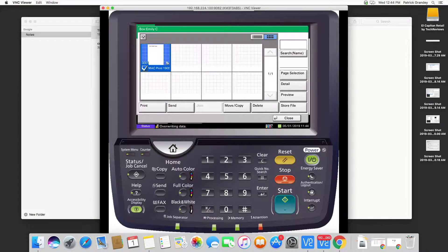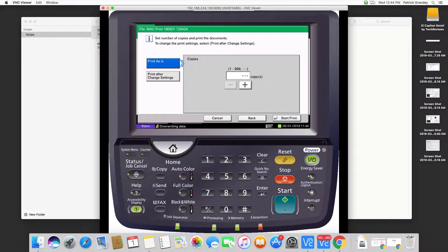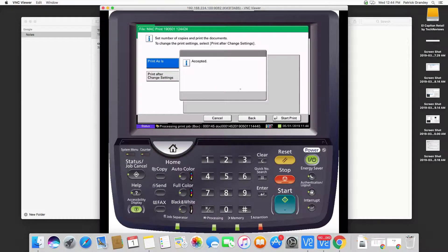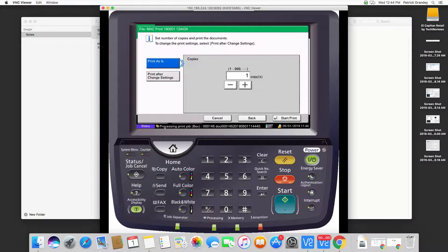So in this case, we're going to print it. Tell it we want one copy. Hit Start Print. The job has been accepted and the job is printing.